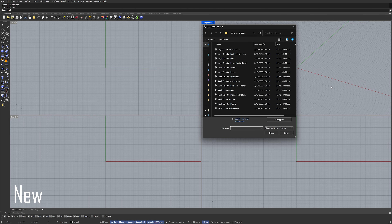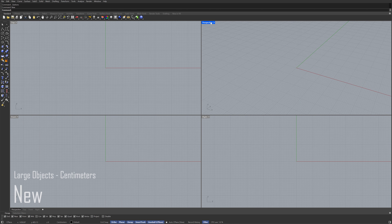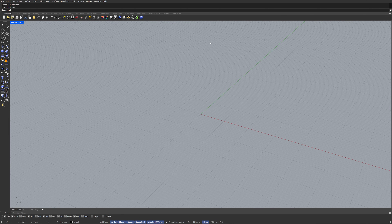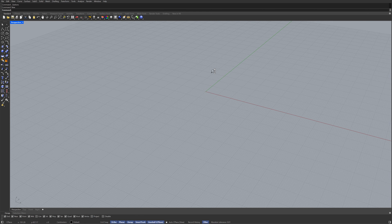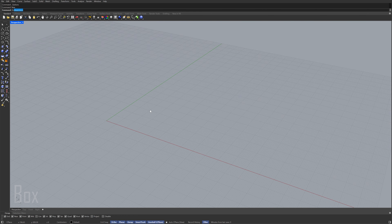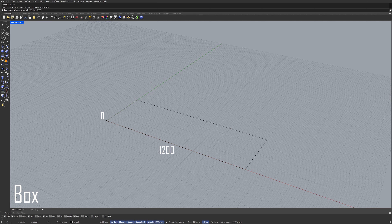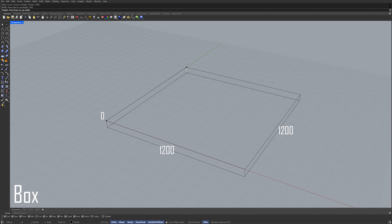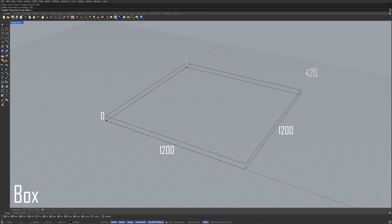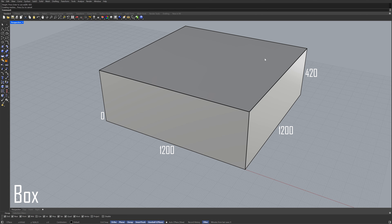New. Large objects, centimeters. Perspective view. Box. Zero, enter. 1,200. 1,200. 420. 1,200.